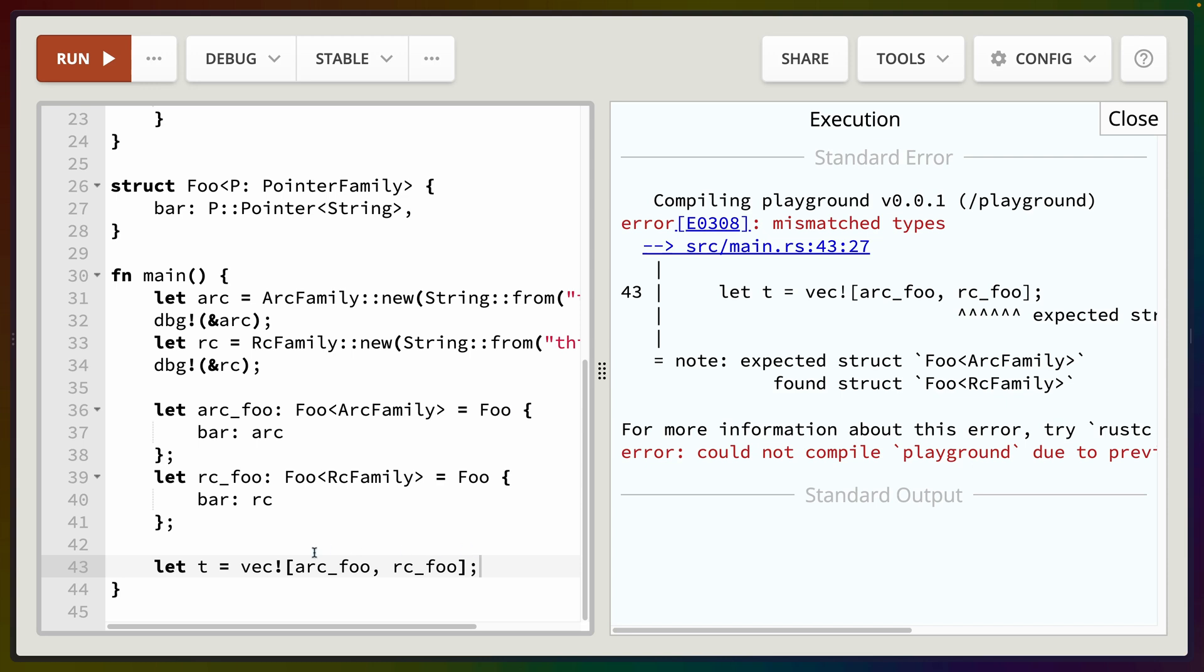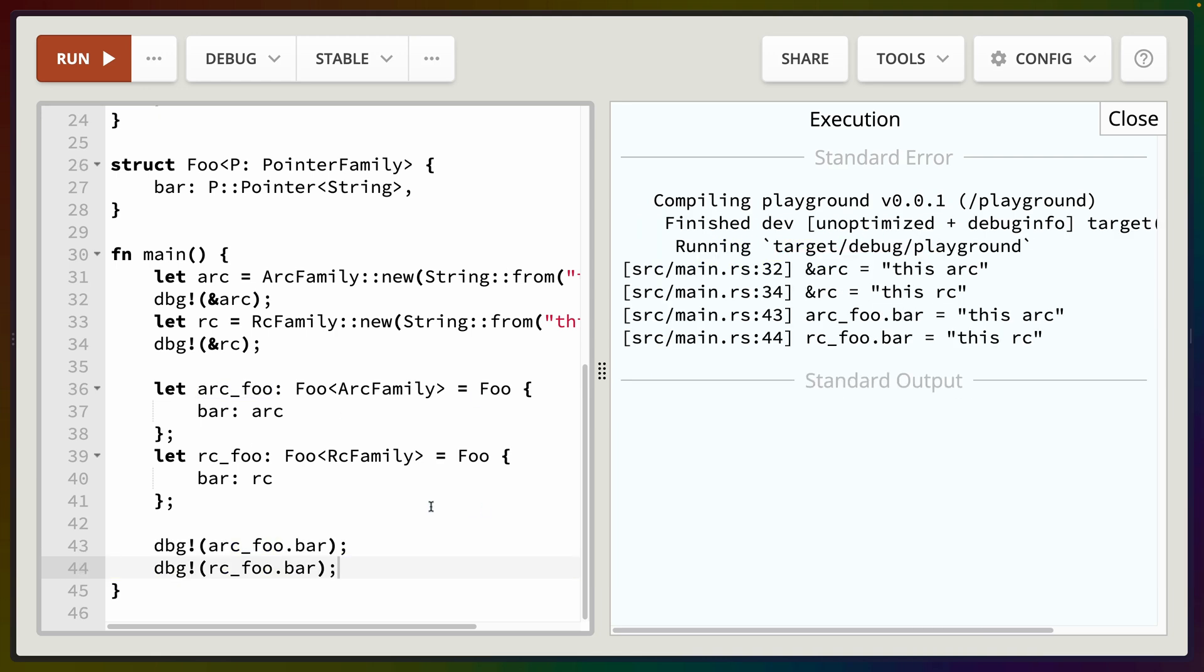Note that these are distinct types because if I try to put them into a vec, we end up with one of these is an ArcFamily or a Foo<ArcFamily> and one of them is a Foo<RcFamily> and thus we can't put two different types in the same vec. But because these are both Foos we can access the bar field and get these values out.